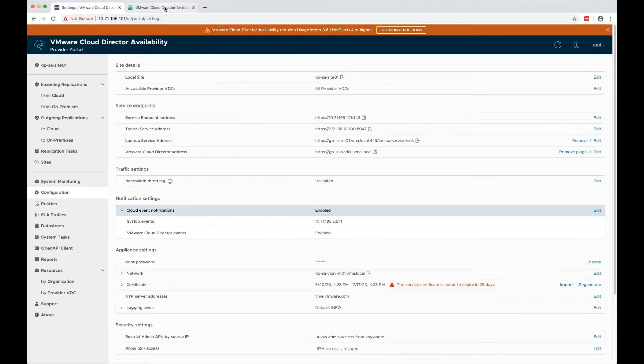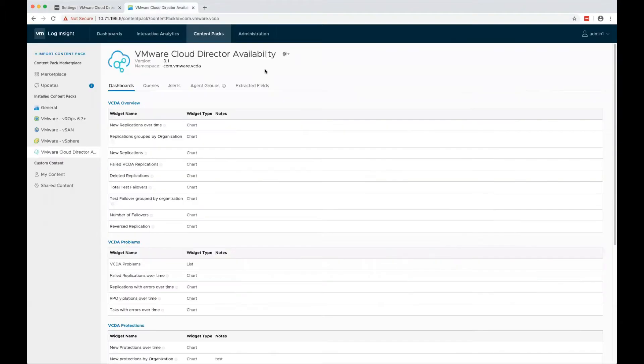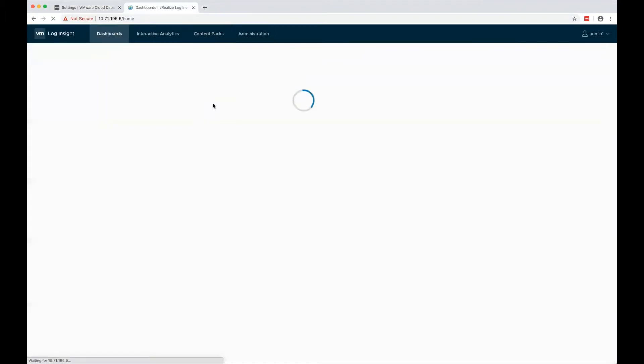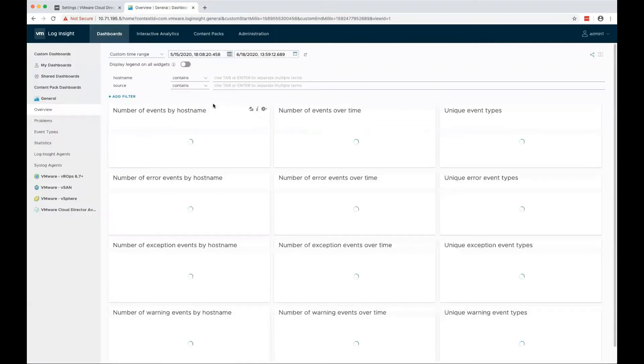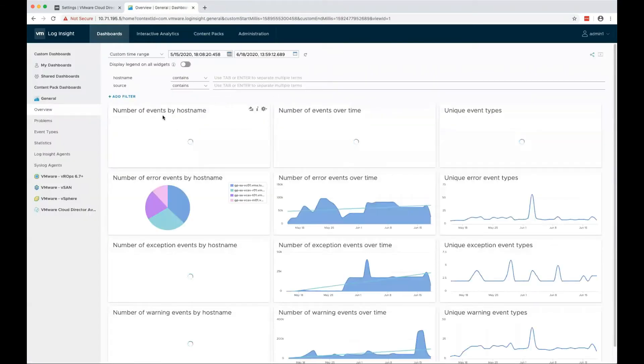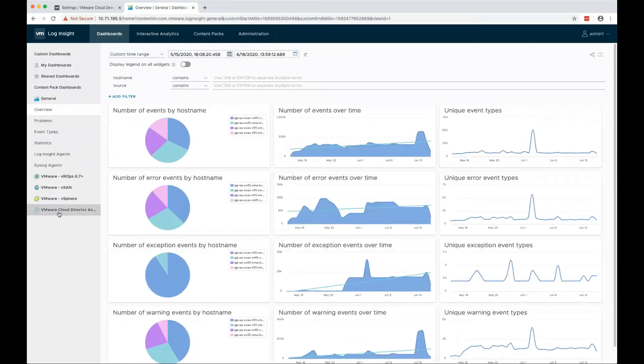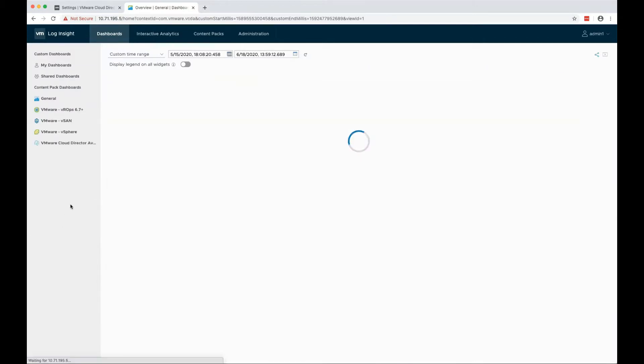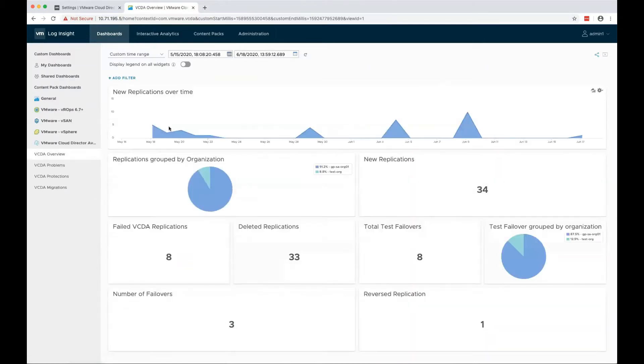Now let's go back to LogInsight and see the dashboards. As you can see, the dashboards are under VMware Cloud Director Availability. So far, we have four dashboards.